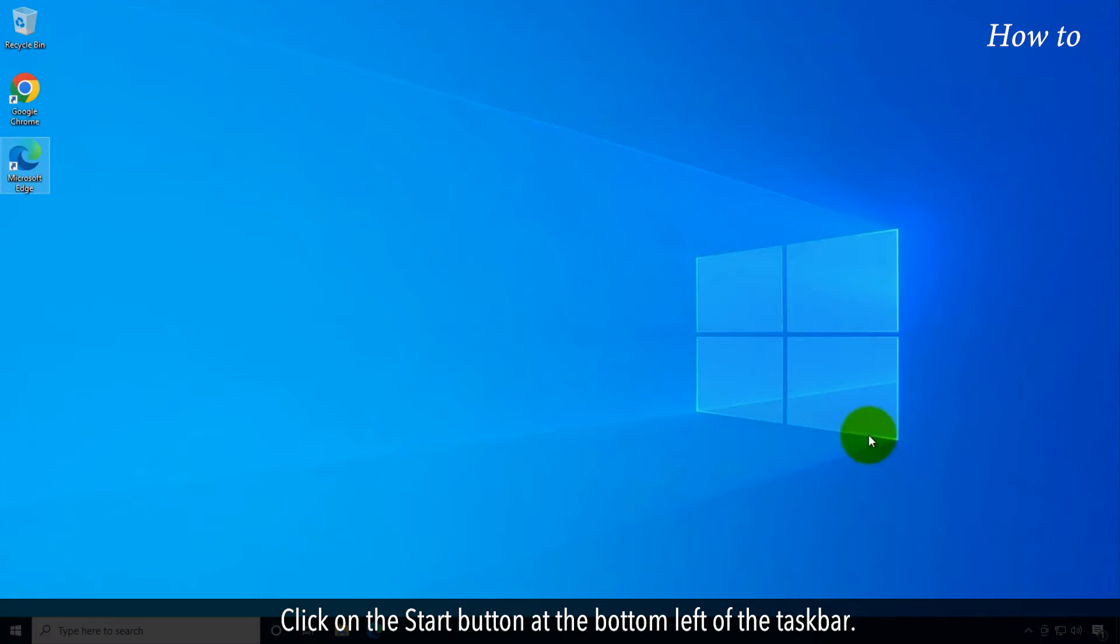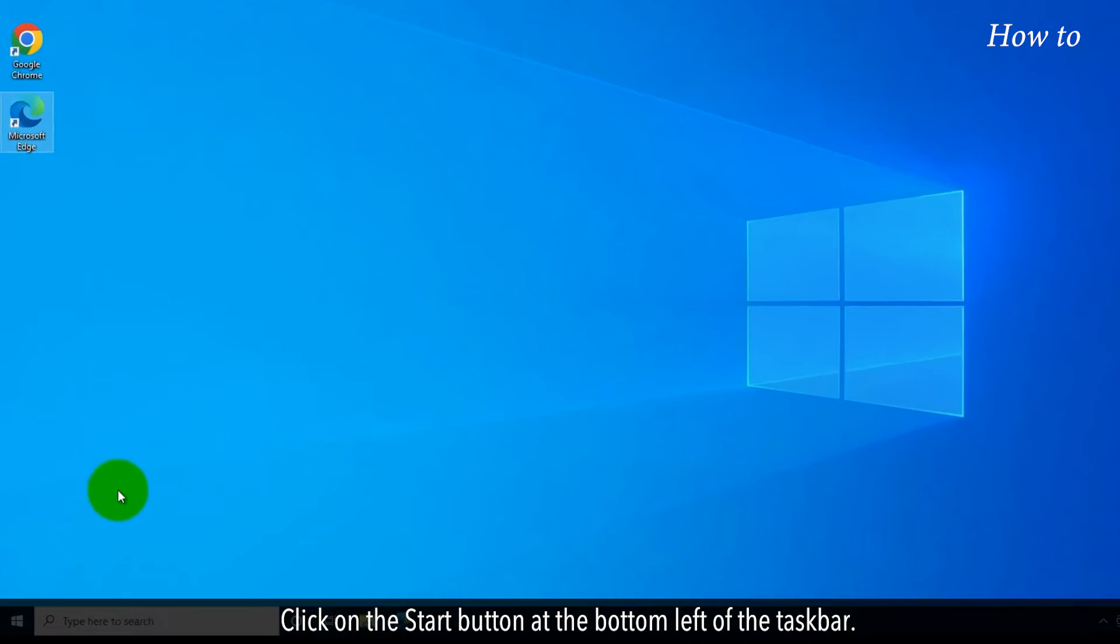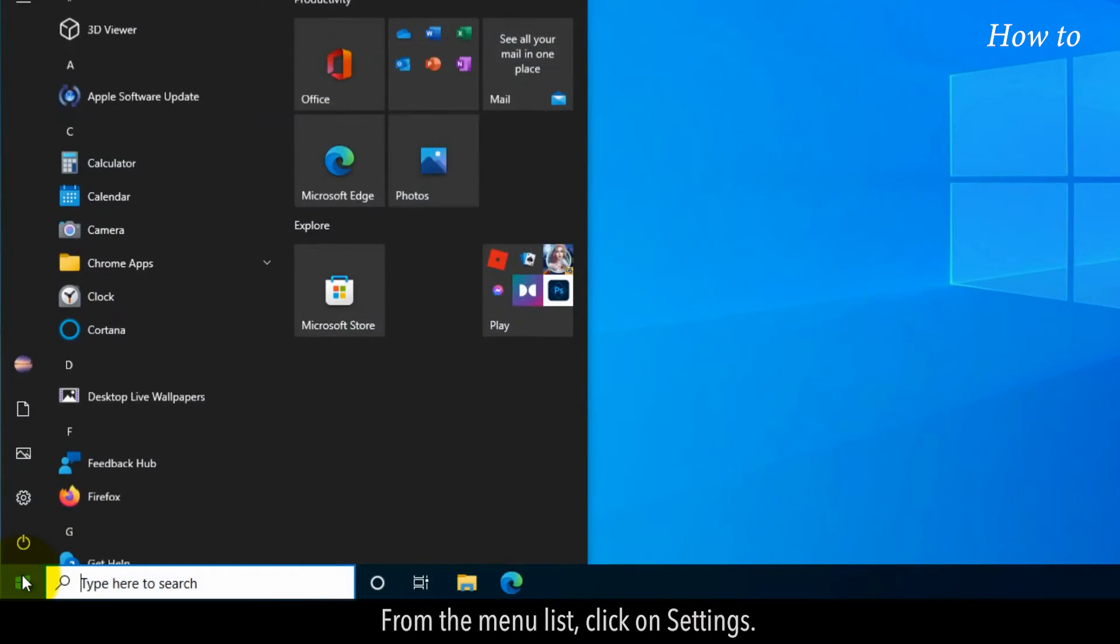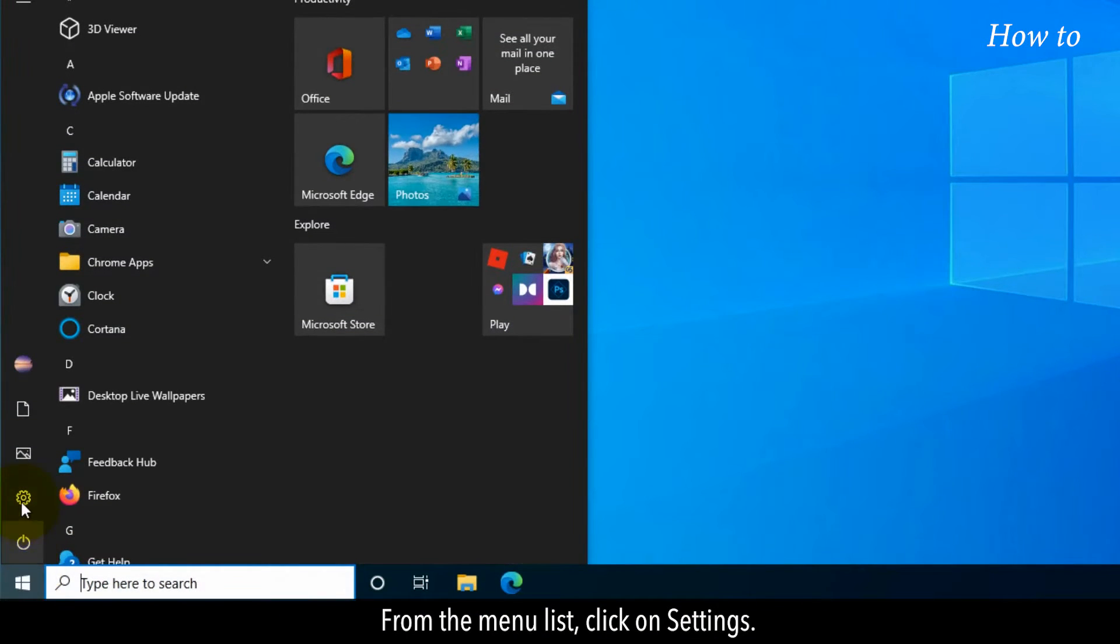Click on the Start button at the bottom left of the taskbar. From the menu list, click on Settings.